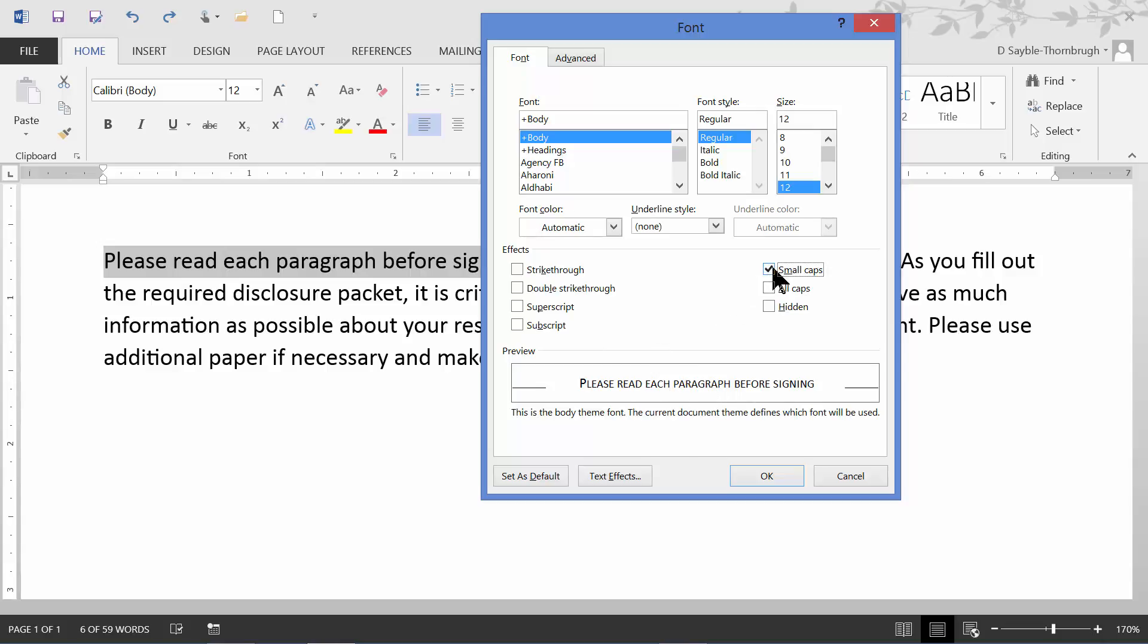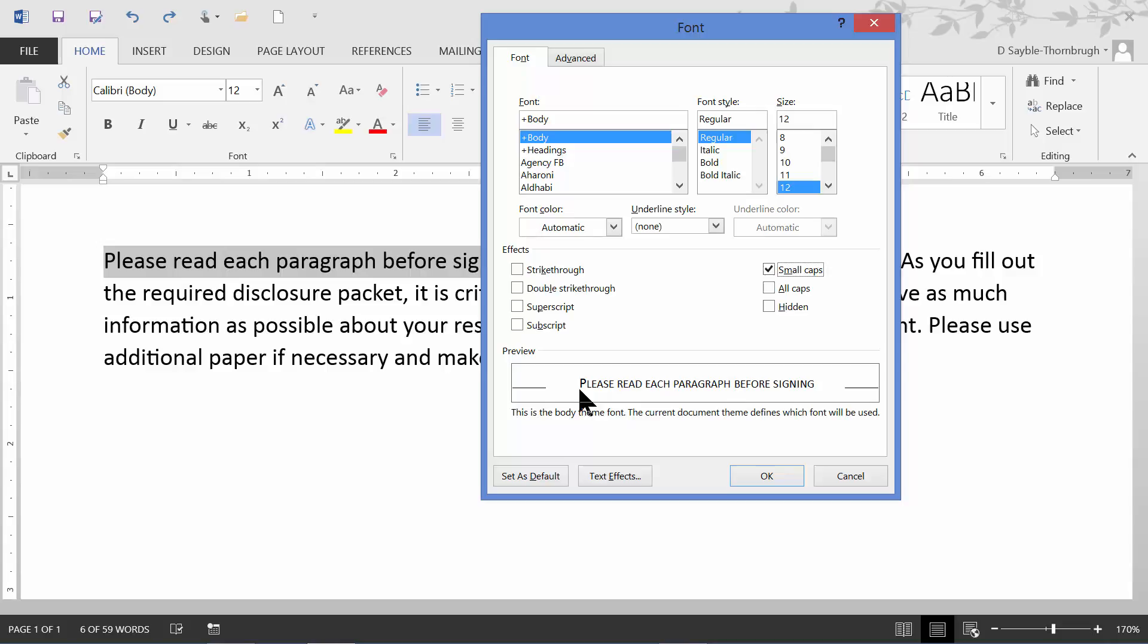So again, I'll remove the checkmark so you can see the preview indicate the text as it usually is. And then when I choose small caps, it changes to small capitals, including the large capital for the beginning of the sentence.